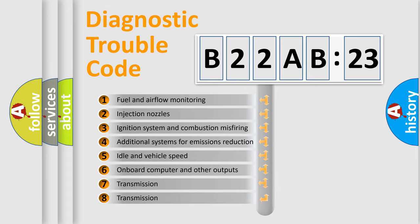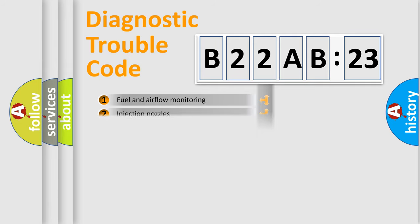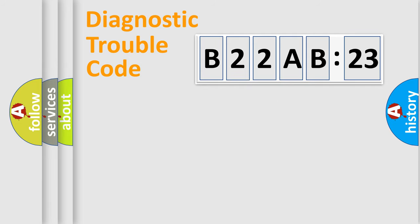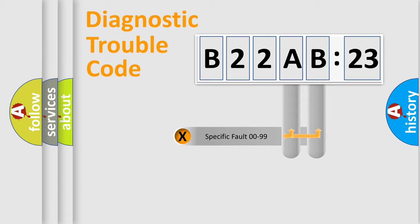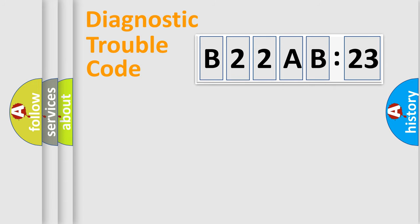The third character specifies a subset of errors. The distribution shown is valid only for the standardized DTC code. Only the last two characters define the specific fault of the group.